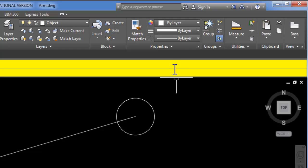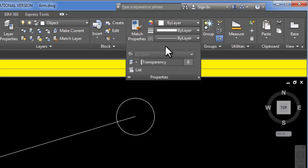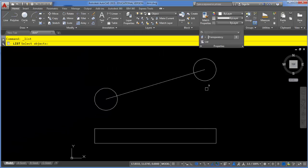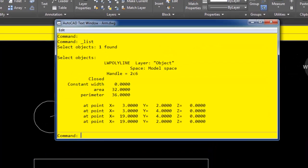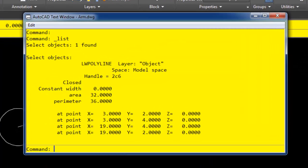If I have a polygon, then I can list it and take a look at that information. It's going to give me area and perimeter, but it's also going to give me every XY coordinate of the endpoints around this shape.